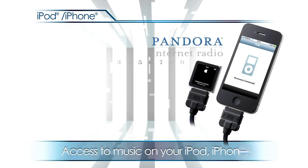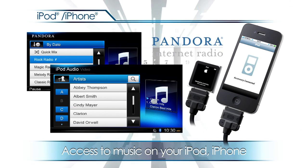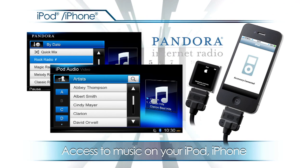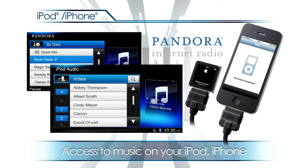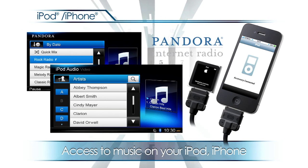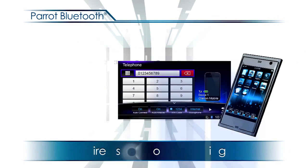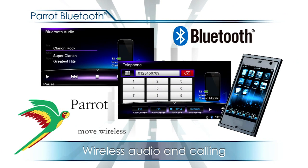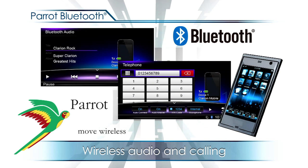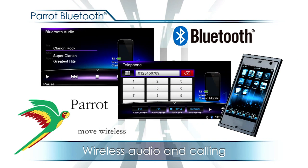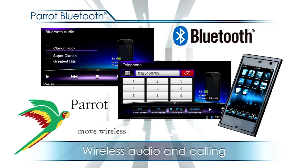Access to music on your iPod, iPhone and Pandora Internet radio. Built-in Parrot Bluetooth module for stereo audio streaming and hands-free calling.